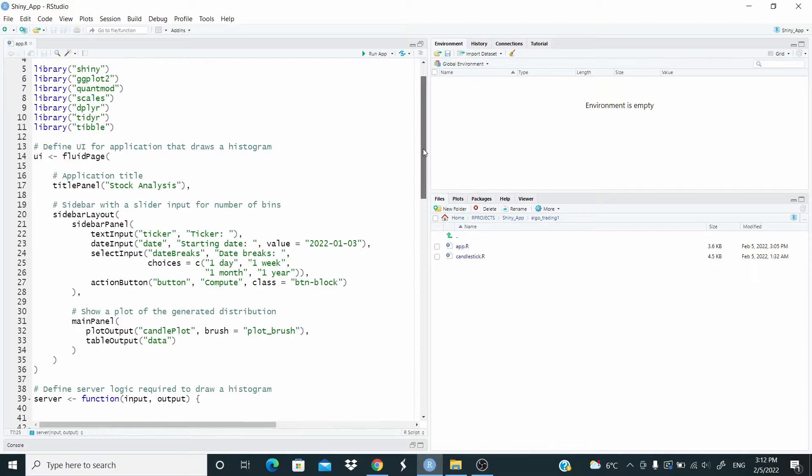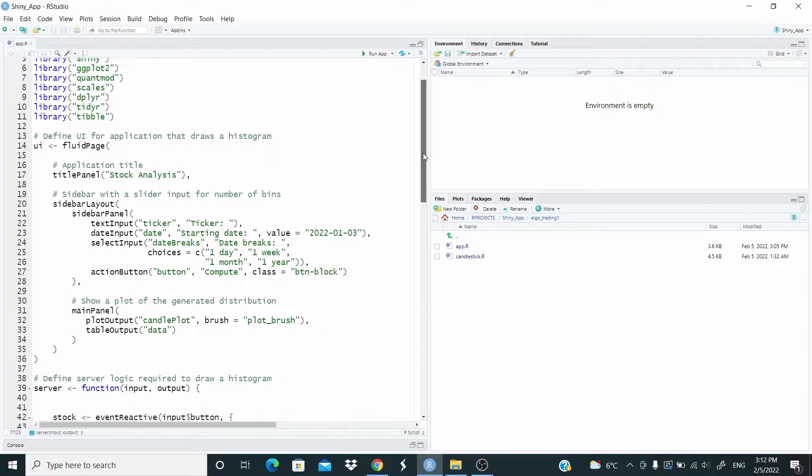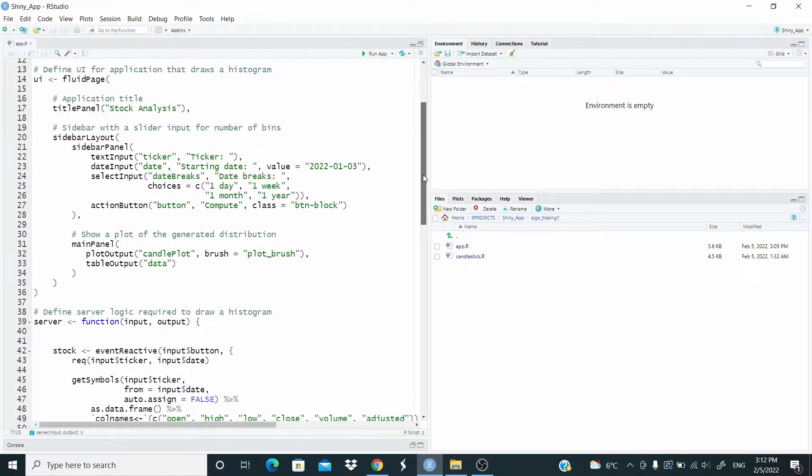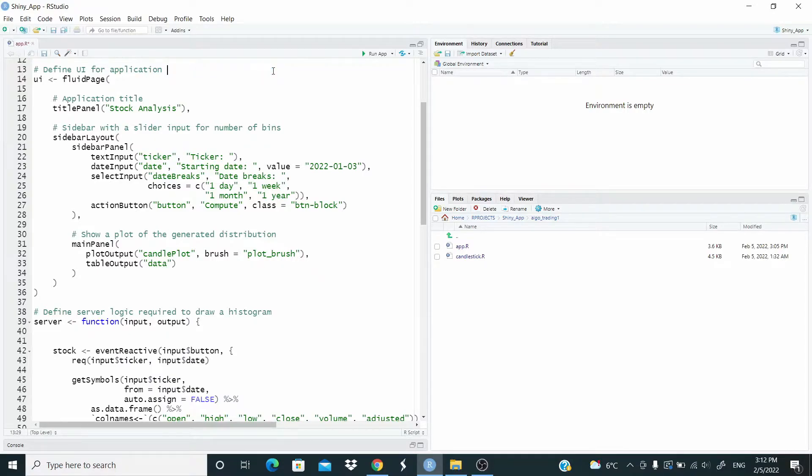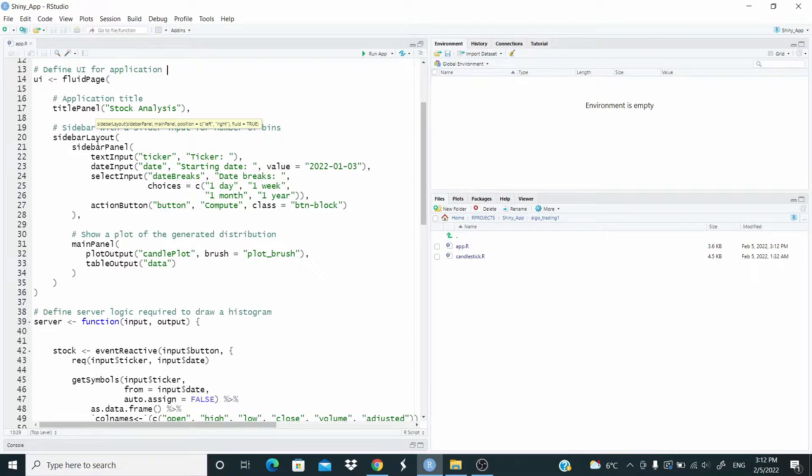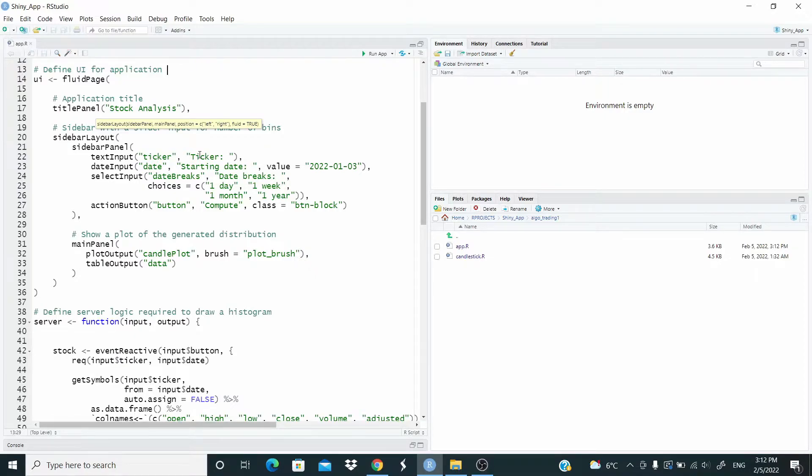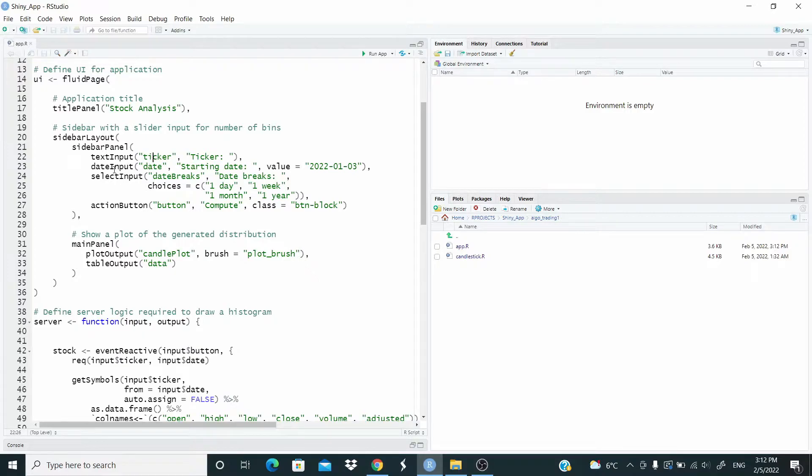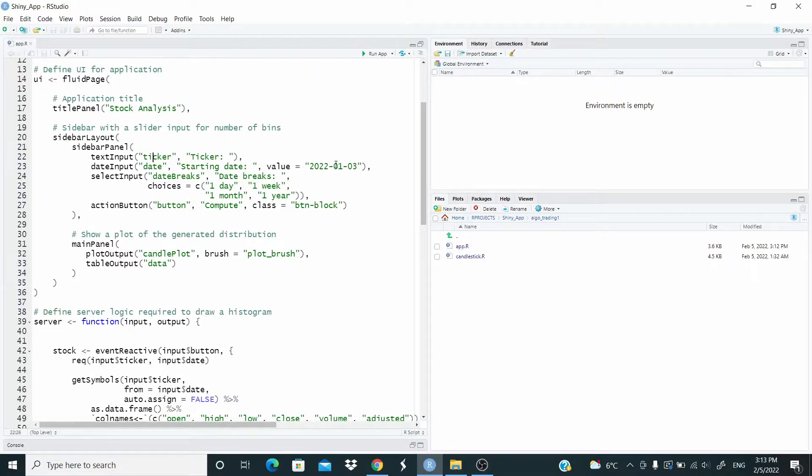So let's see now the structure. These are the packages used. And we define the user interface. So as you see, we have a title pane here, stock analysis. Then we have a sidebar layout. This is the layout that we use the previous videos where we have a text input. So ticker, ticker, where we have to write the ticker that we want. Ticker here is the ID. Then we have date input. So date is the ID. Starting date is the label. And the value, we set this default value at the beginning for this date here.